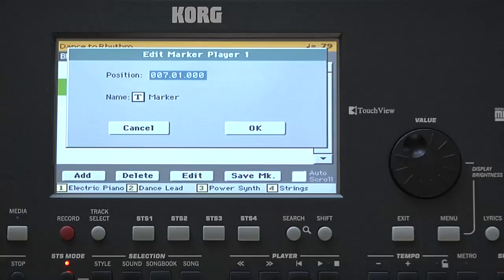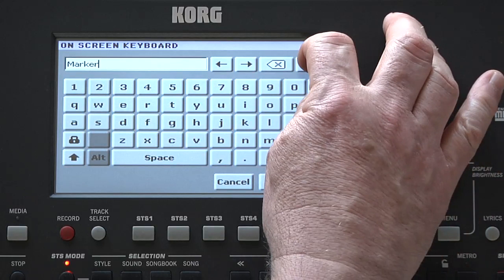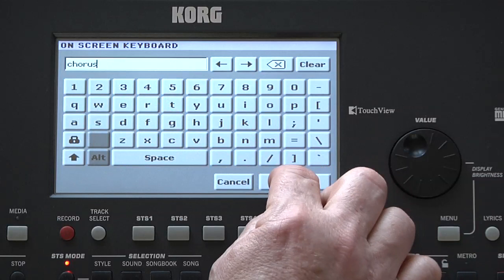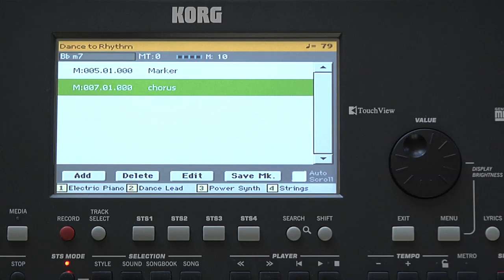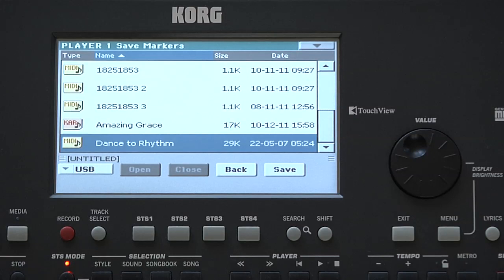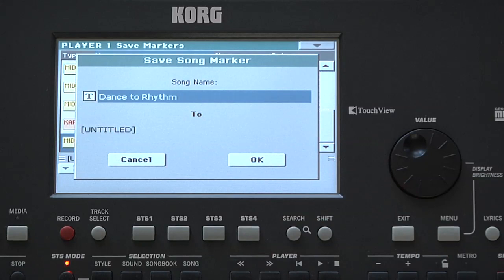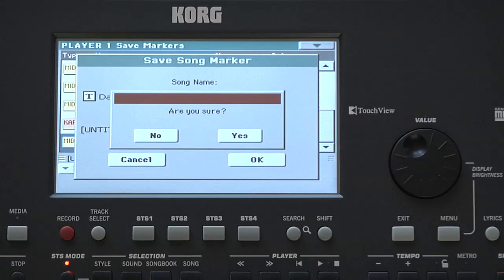Press Stop. You can edit each marker's position and name. Touching T takes you to the text input page. Once you have added all the markers, you need to save them with the song — touch Save Markers. You can write over the existing MIDI file or save it with a different name, perhaps adding an M at the end to show it has markers.